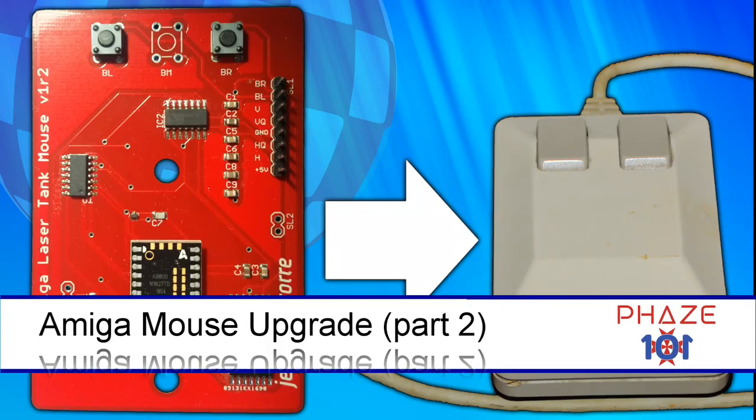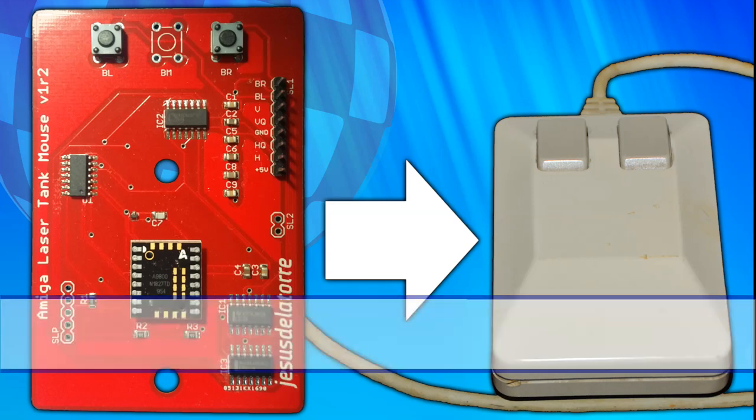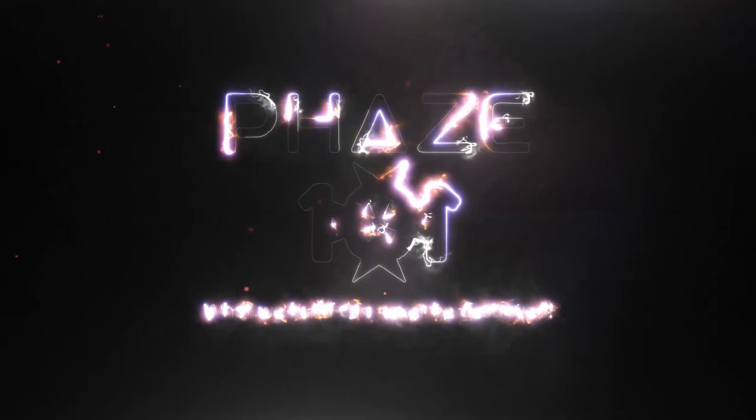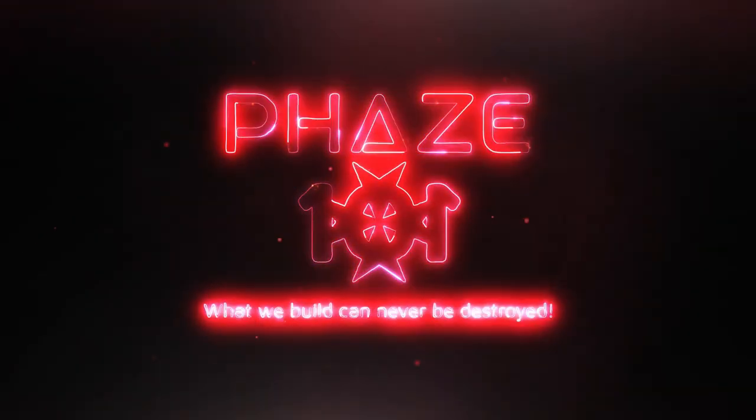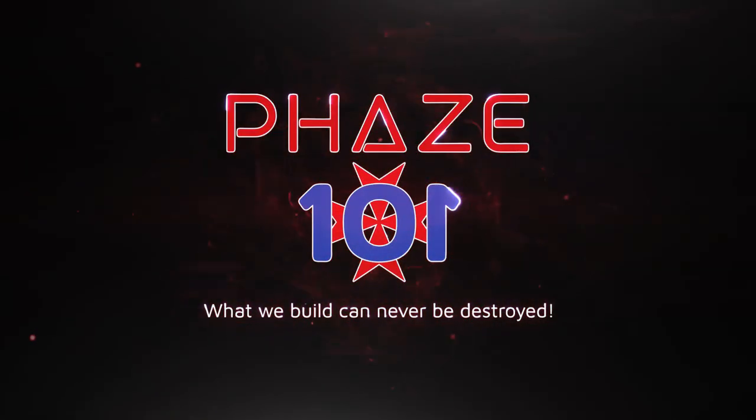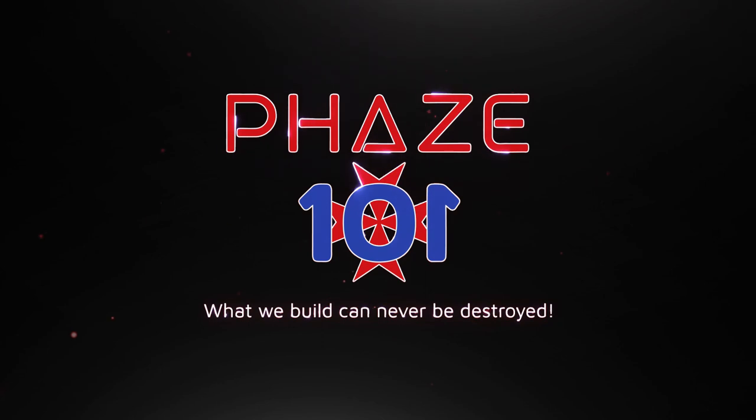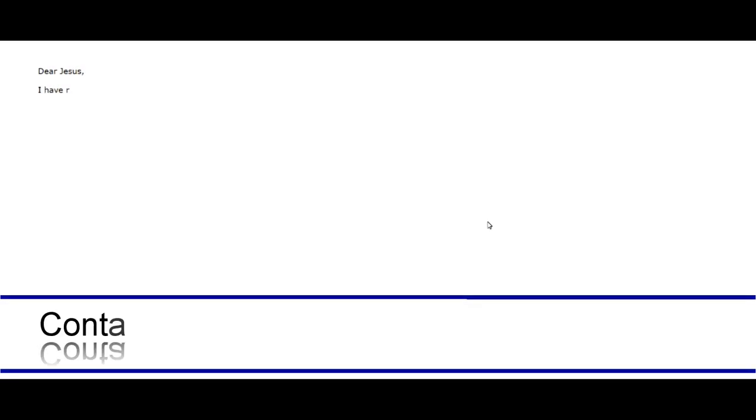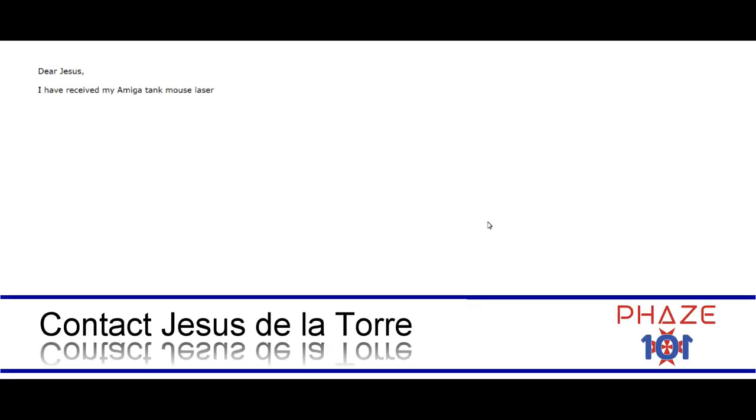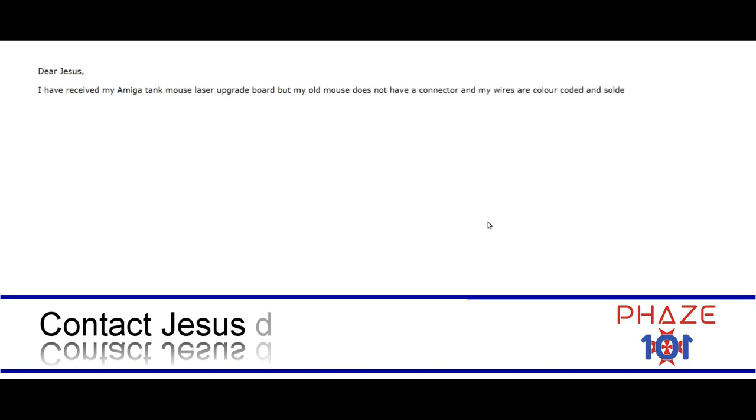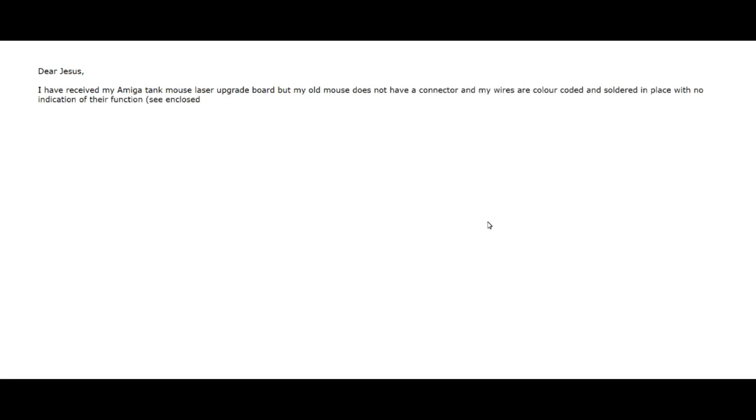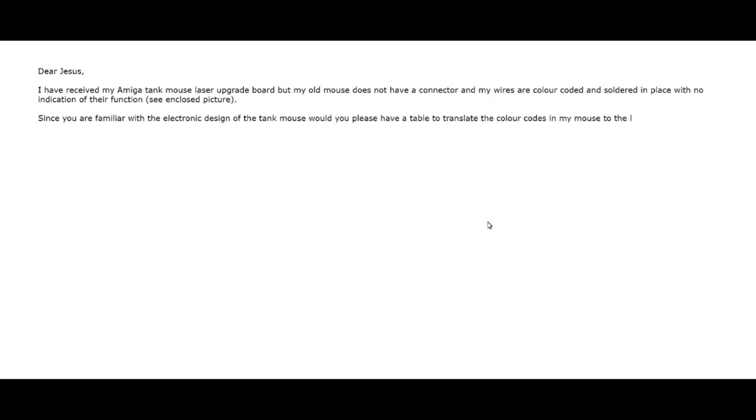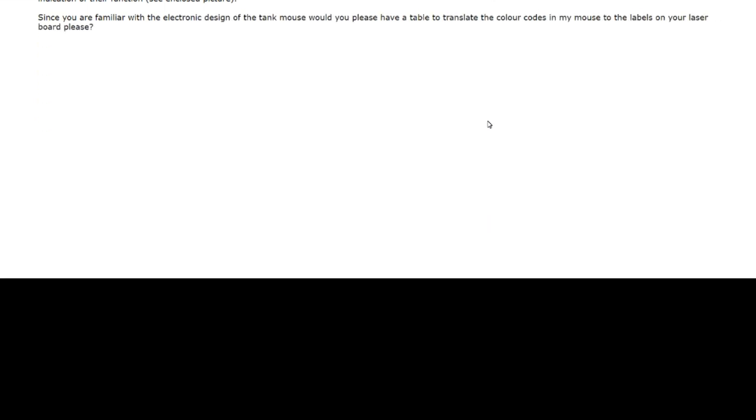Hello again and welcome to the second part of the Amiga Tank Mouse laser upgrade video. The first part ended with me needing to contact Jesus to explain my dilemma of his nice board not fitting my model of Tank Mouse and my directly soldered wires with no connector.